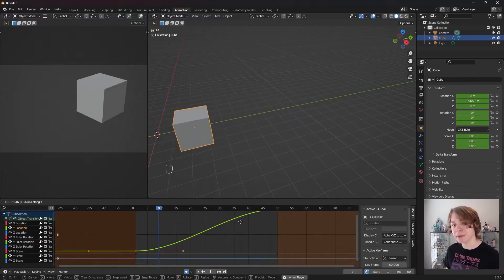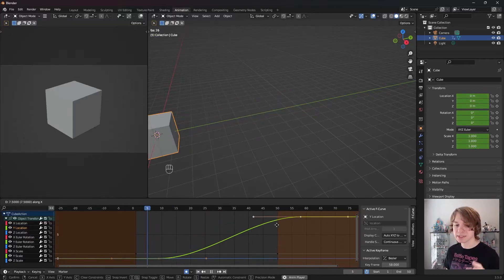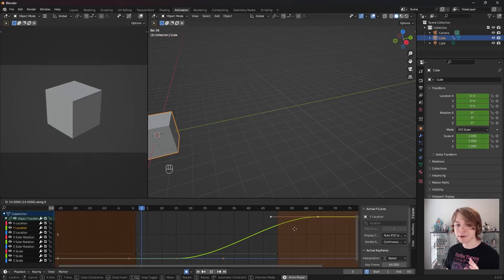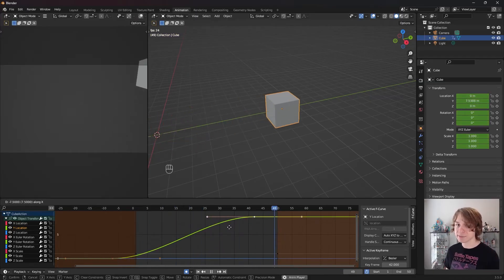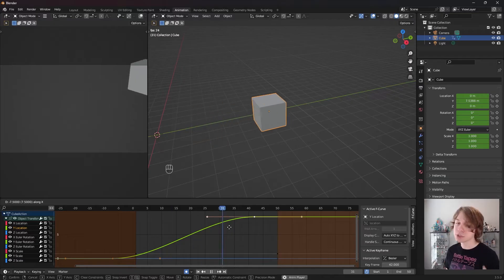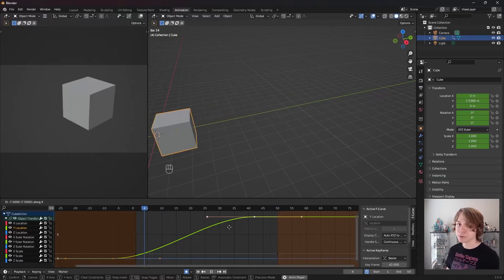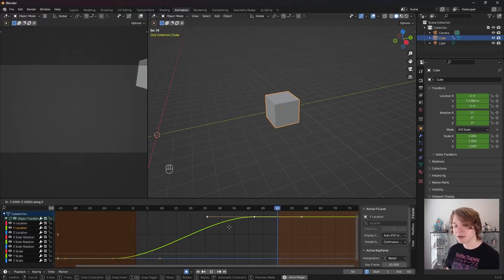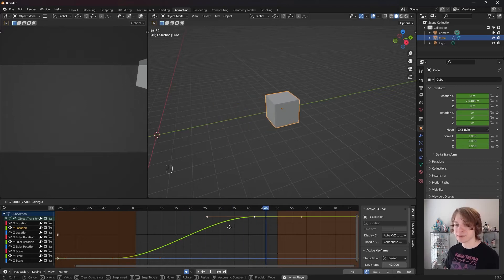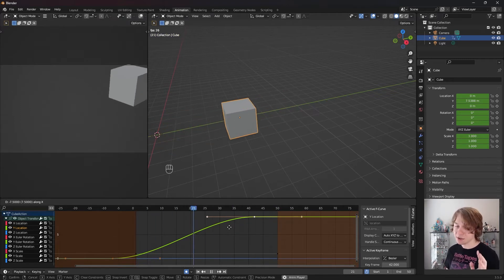If we just wanted to change the timing of our keyframes, we could press X, which locks our movement to the X axis, and now we're not changing the value of our keyframes — we're just changing the timing. That is what makes the graph editor so incredibly powerful and what sets it apart from the dope sheet and the timeline. The dope sheet and timeline are great for changing timing, but the graph editor lets you not only change timing but also easily change the values of your animations.